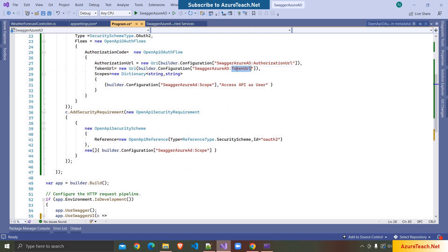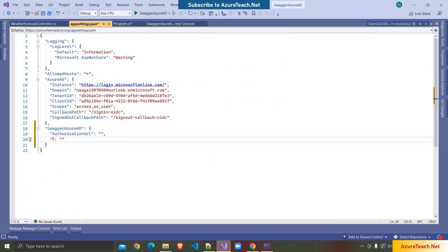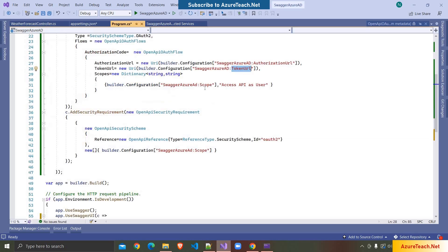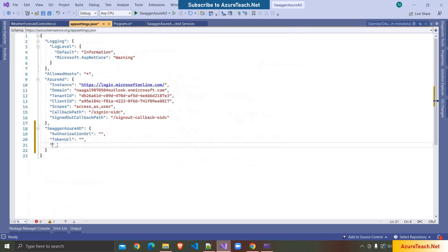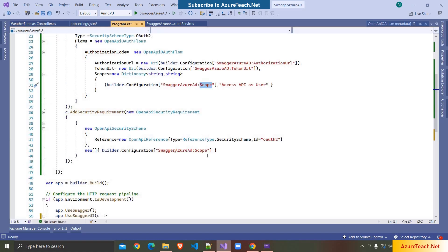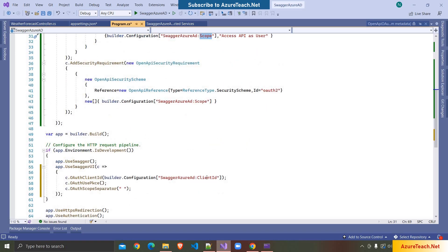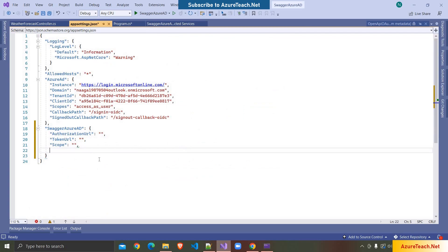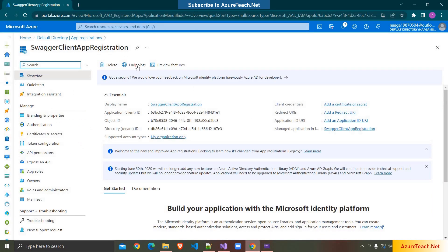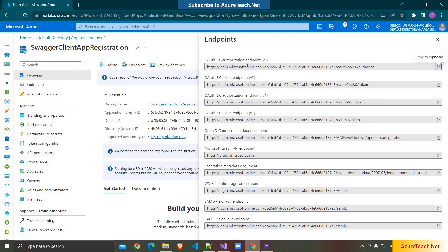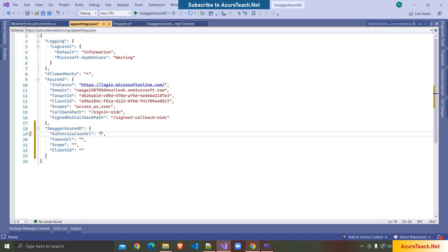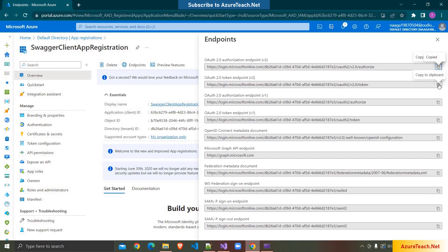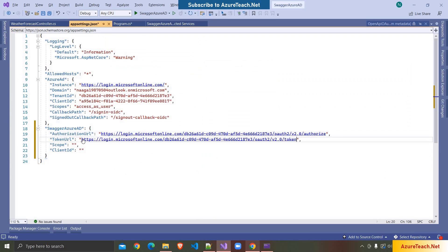We need the token URL, so I'm pasting it here, and after that the scope. Now I'm writing 'scope' — this we also get from the app registration. And here we have the client ID. I'm copying and pasting it. Now let us get this information from the app registration. I'm clicking on Endpoints — here we have the Authorization Endpoint, copying and pasting it, and the Token Endpoint, copying and pasting it.